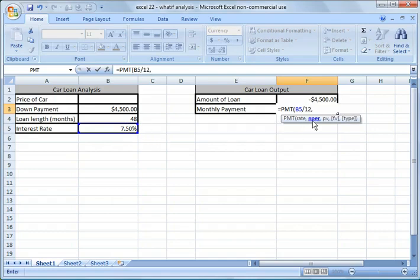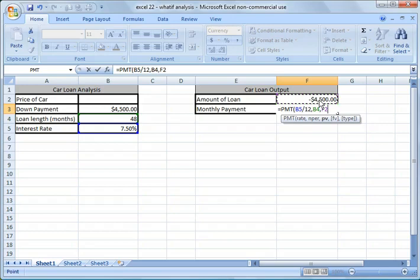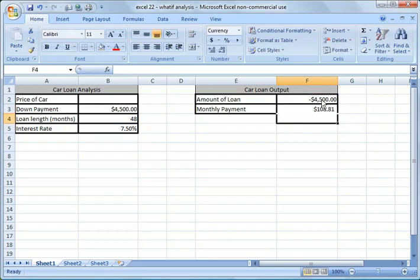And now it moves into number of periods. And we click the number of periods cell over here, B4, comma. And now our present value is the amount of the loan. So right now it's showing as negative $4,500, which doesn't make any sense. But I'm going to go ahead and click that. And then I'm going to close this formula with parentheses.